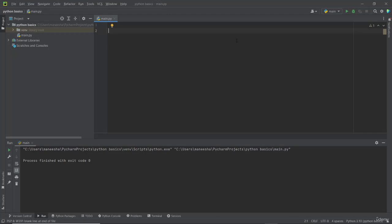Now I am creating a list called x, and I am adding values separated by commas.